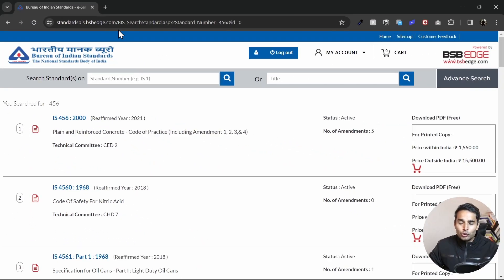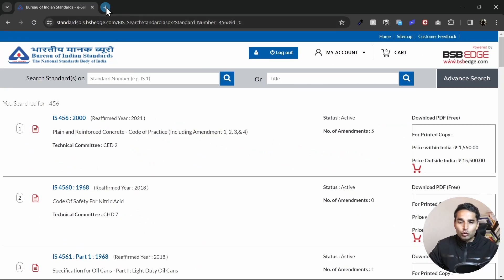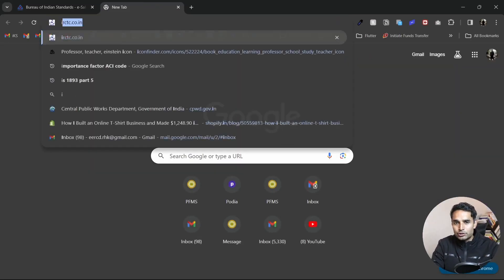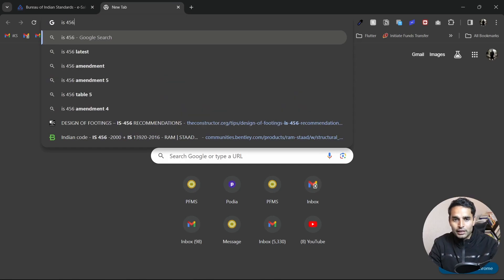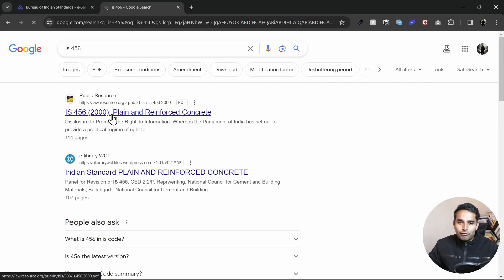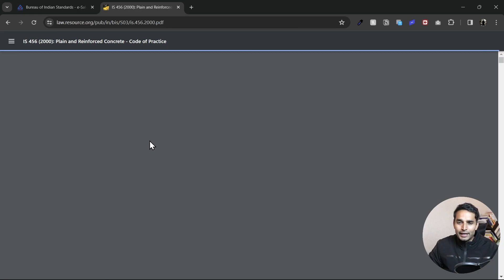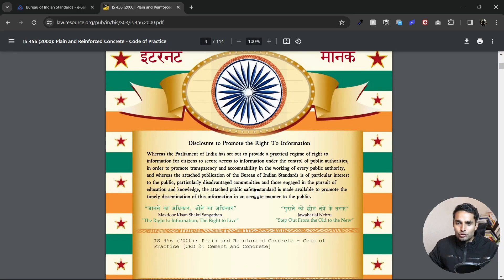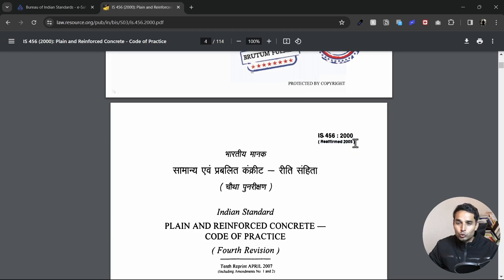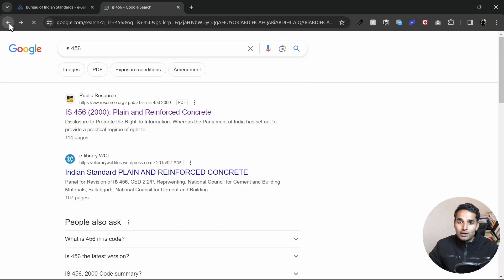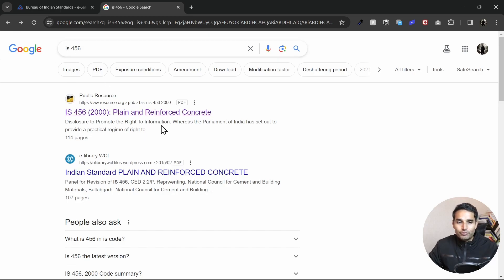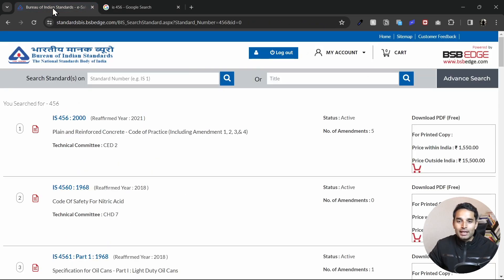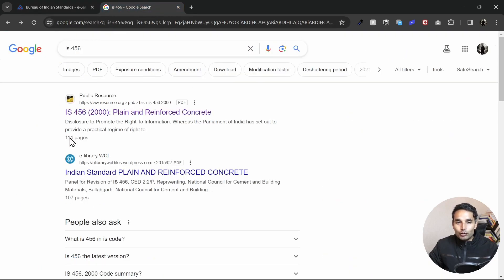If I had to do the same search in Google, let's do a quick search IS456. If I would do a quick search on this, the first result that I get, you can see, is a reaffirmed version of 2005. So in a general scenario, what a person would do is just go to Google search for IS456, get the first link and open it. Now in most of the scenarios, that would be an outdated link.